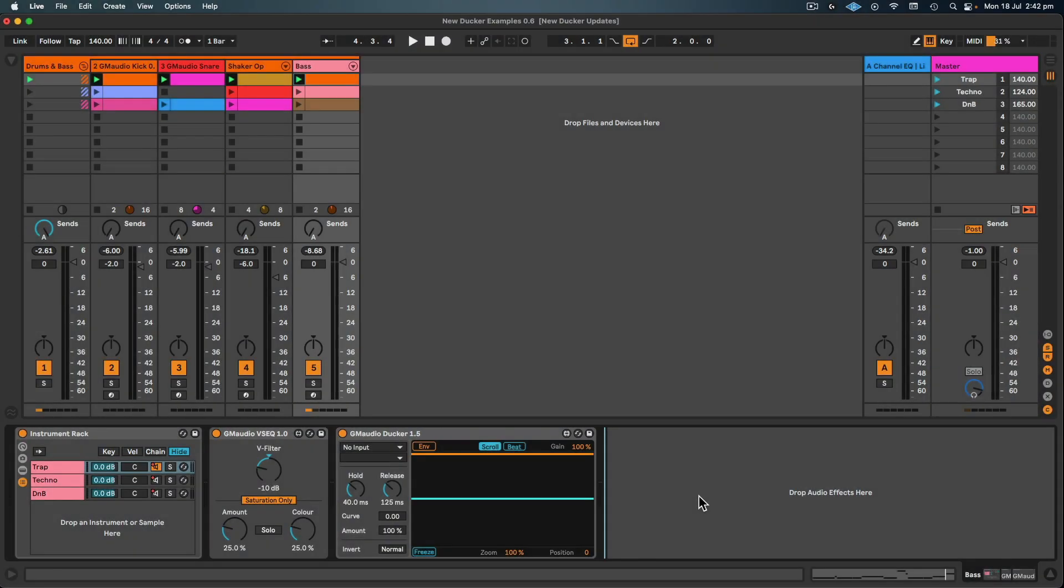Hey peeps, Robert Costa here, aka GrooveMechanic, Ableton certified trainer and developer of GM Audio Max for Live devices.